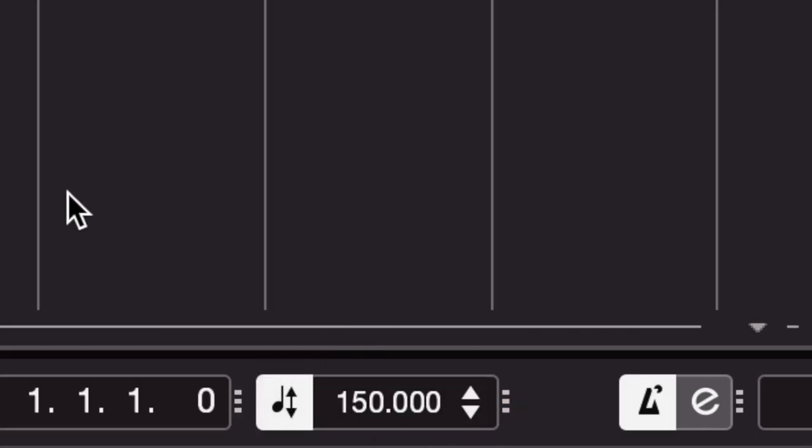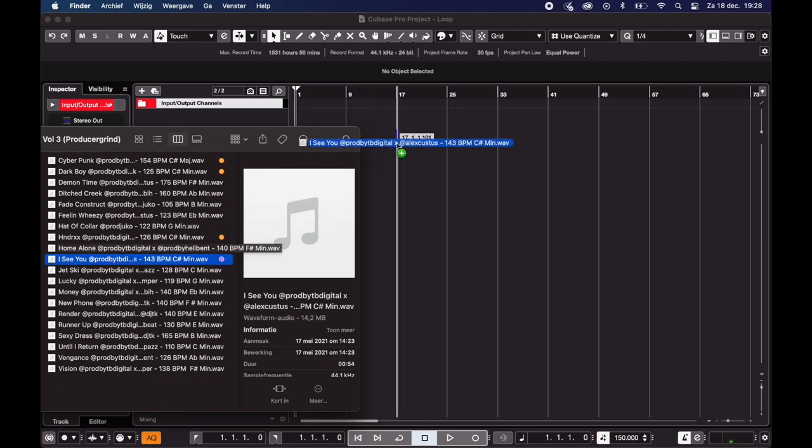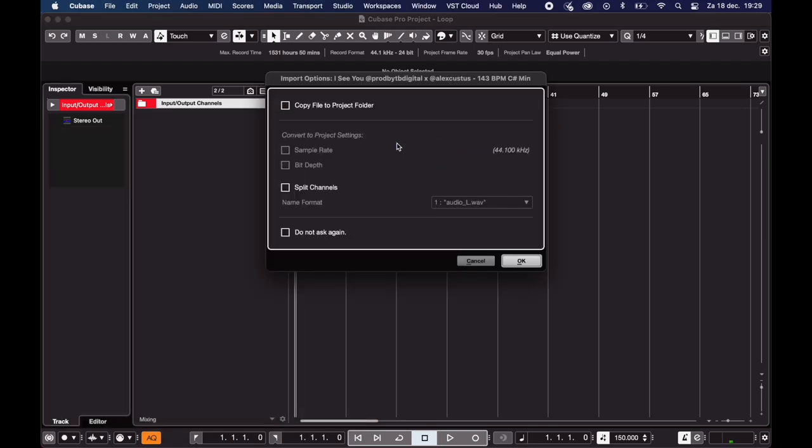Let's say you have a project at 150 BPM and you want to use this producer grind loop right here that's 143. You can just drag it in and then you might want to select copy file to project folder so you don't get any missing files later on.